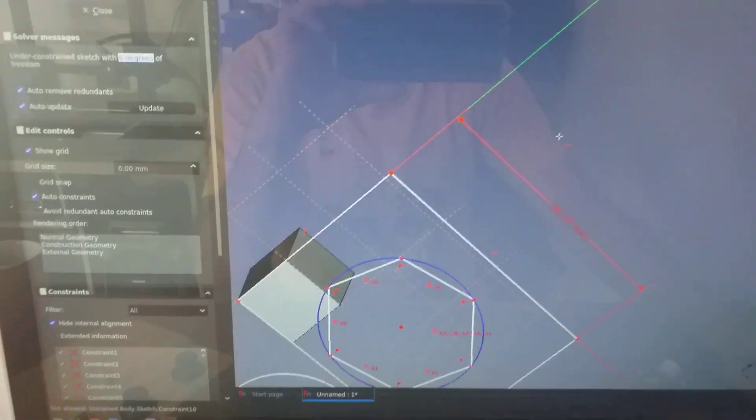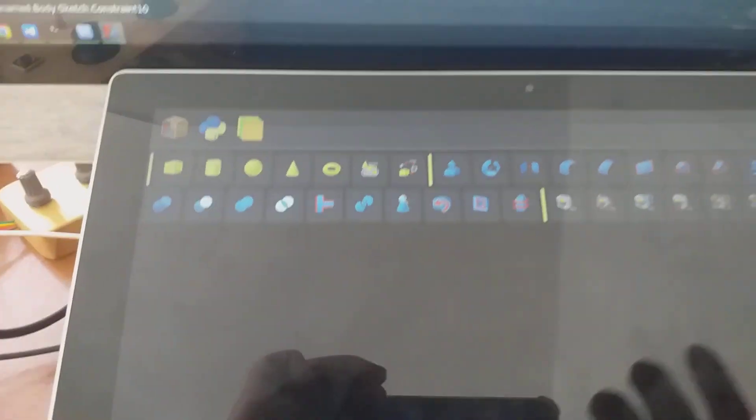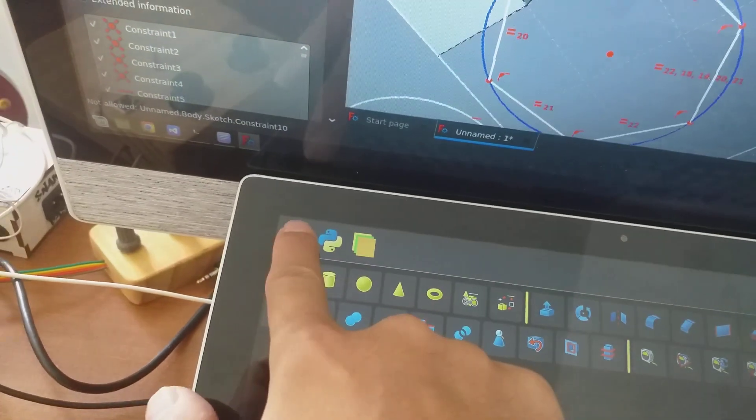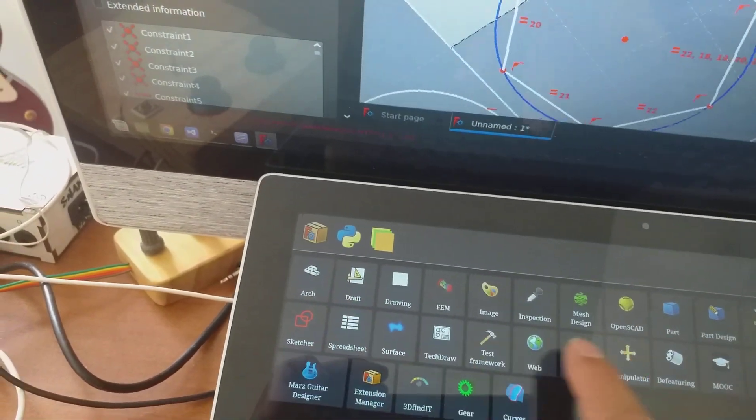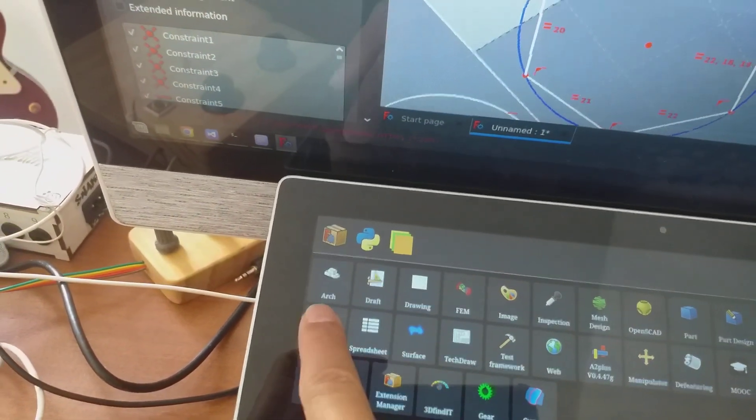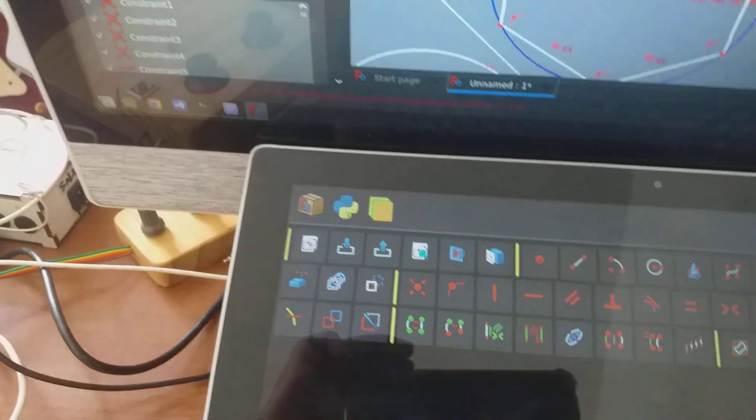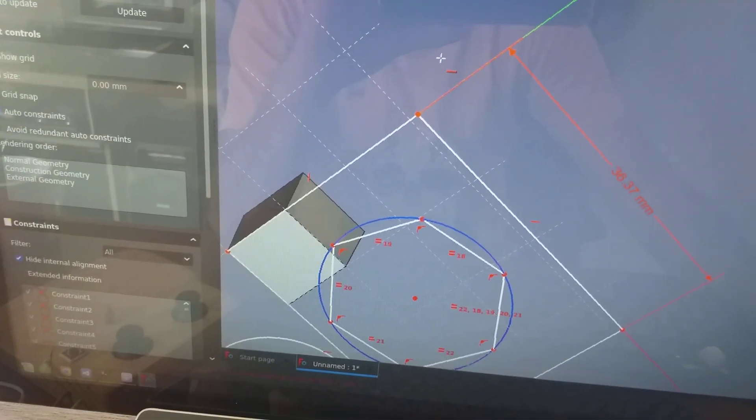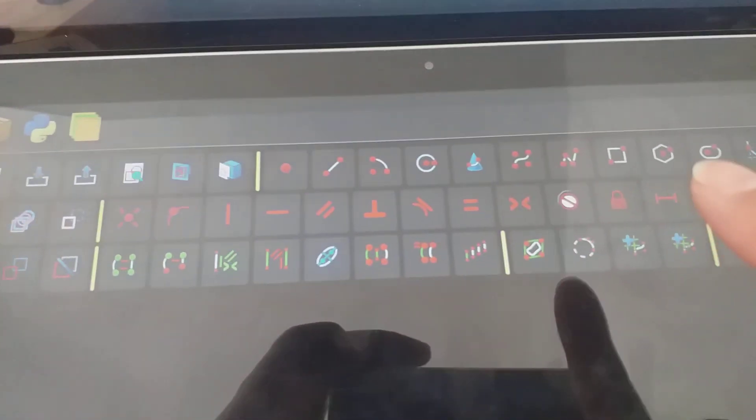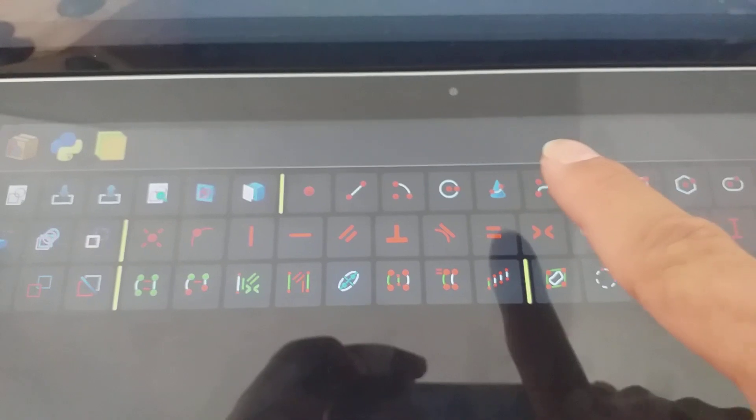For example, here I am in the sketch. I can just go here to sketch and suppose I want to put a circle here. So this is working.